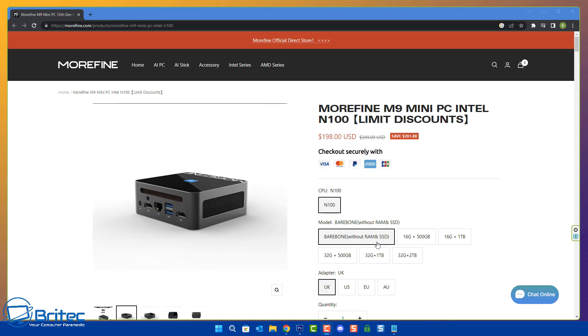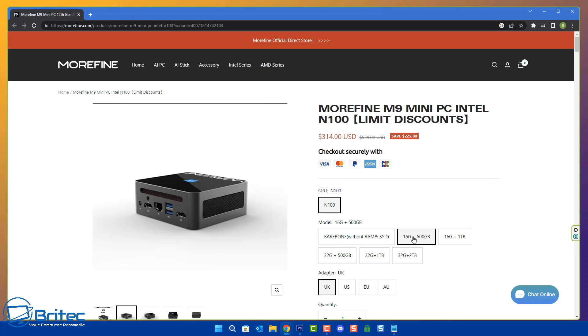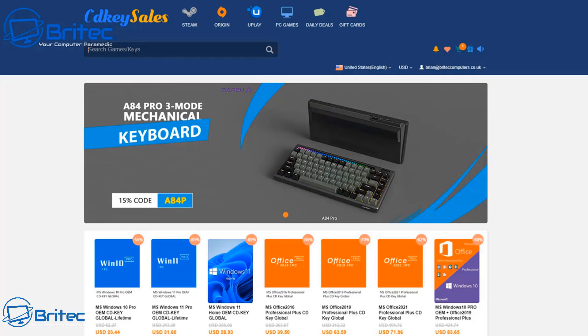Here is the website of Morphine, and you can see we're looking at the bare bones here. This means you would have to put a drive and some memory in, and if you wanted to get something like this, it'll be around about $198 on their website. You can configure this to your needs, whether you want 16 gigabytes of RAM or one terabyte of storage, or if you want 500 gigabytes of NVMe with 32 gigabytes of RAM. You can see that goes up to about $425, and you can choose your country adapter: UK, US, EU, and AU.